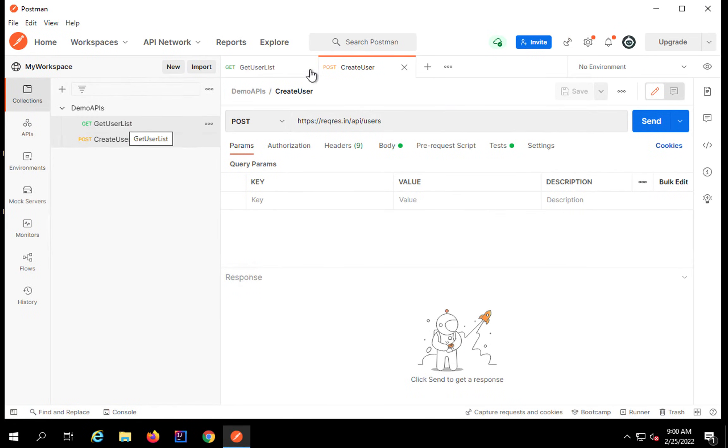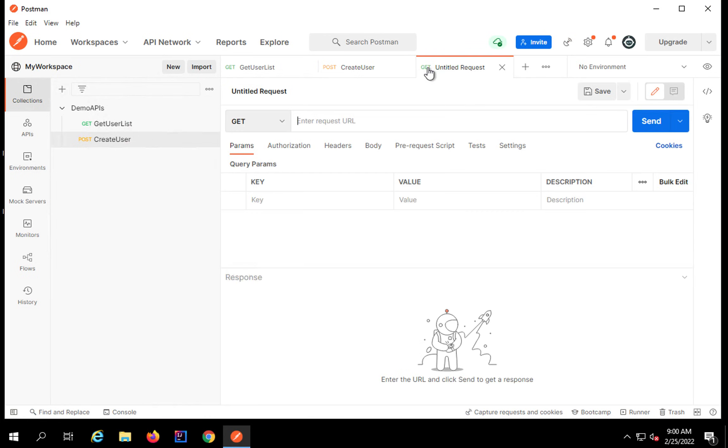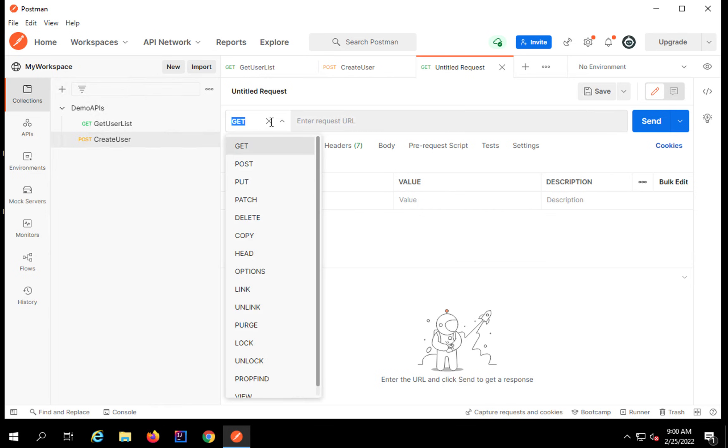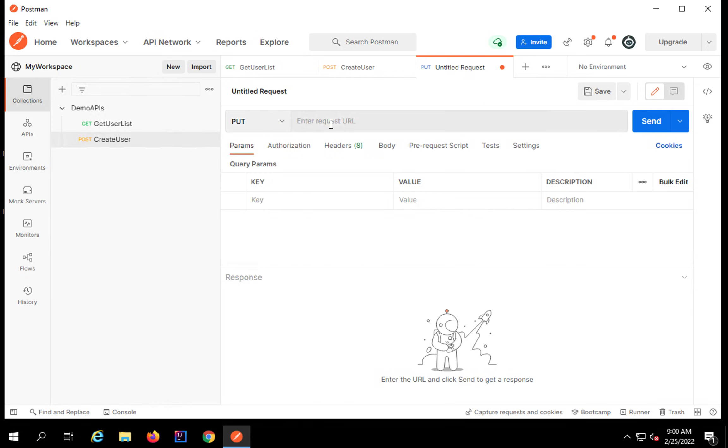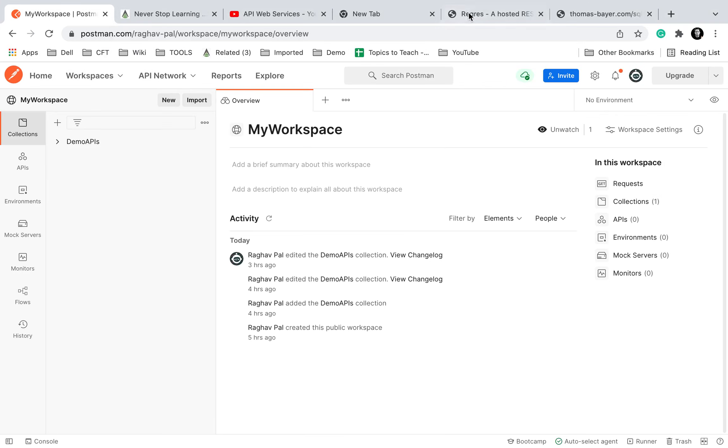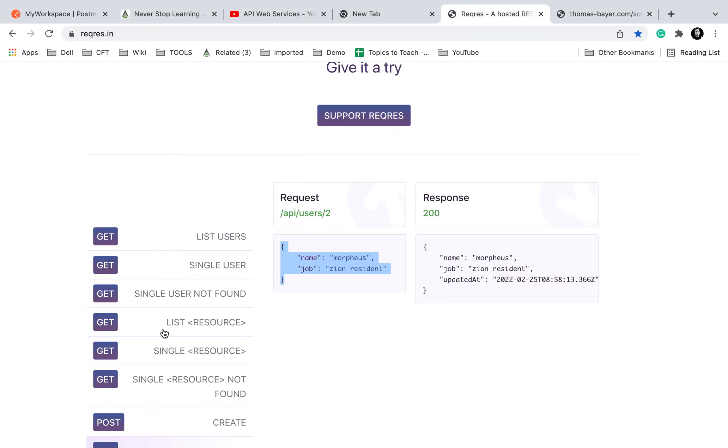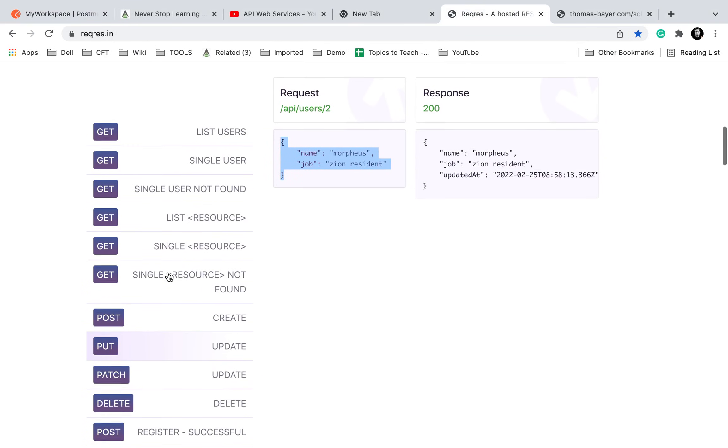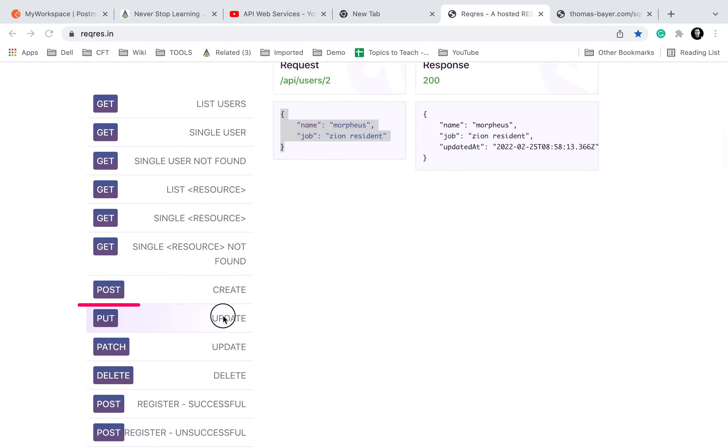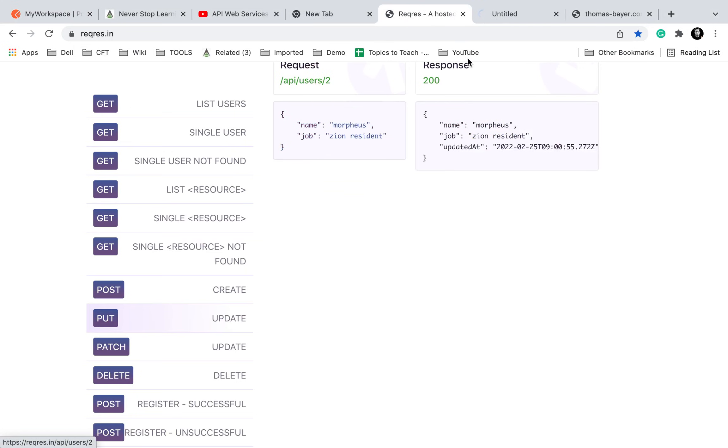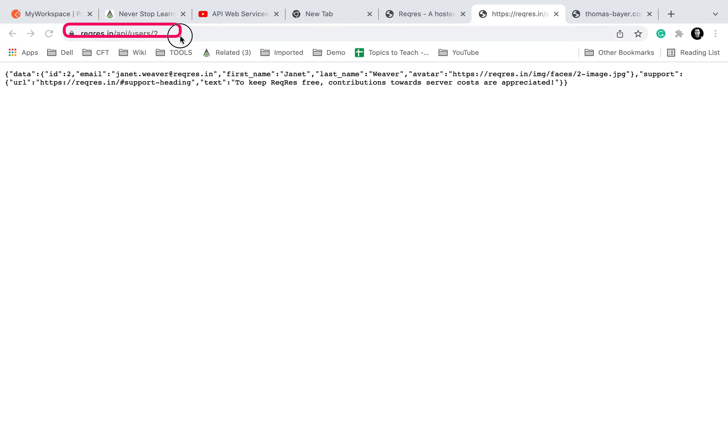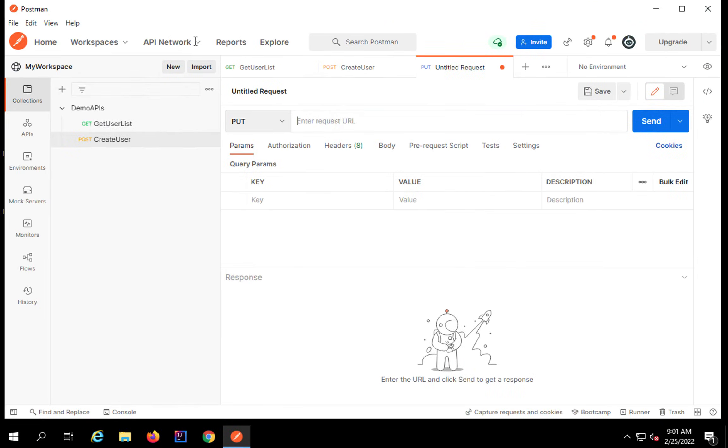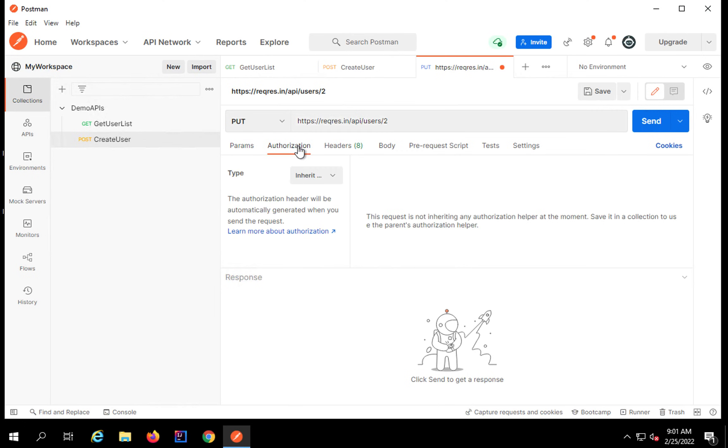Let me start from here. We have already created a GET and a POST request. Now I will click on this plus button to create a new tab and I will change the method from POST to PUT. PUT is for update. I will change it to PUT and here I will add the URL of the request. Let me take the PUT request here. This is what I am using and this is the URL and you can see this is going to a particular user.